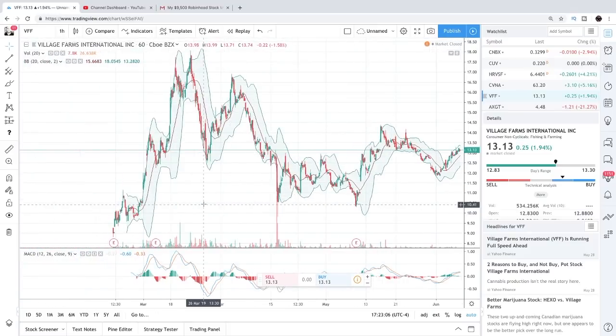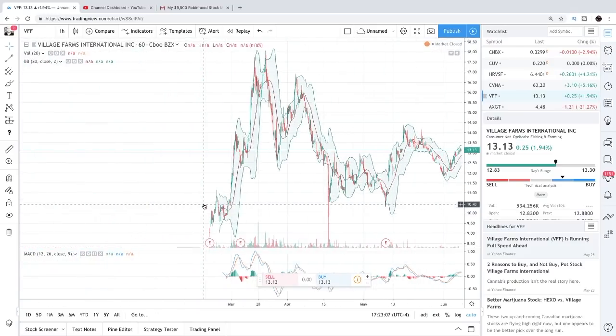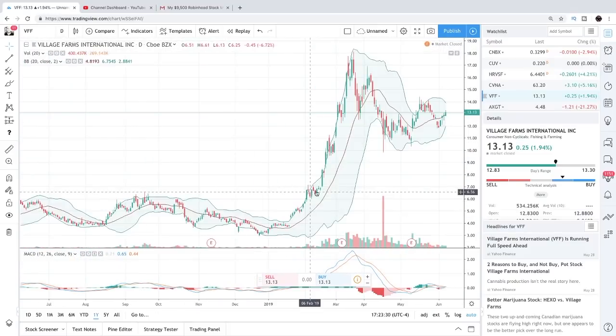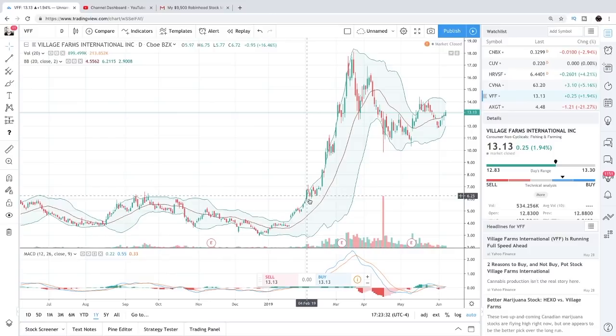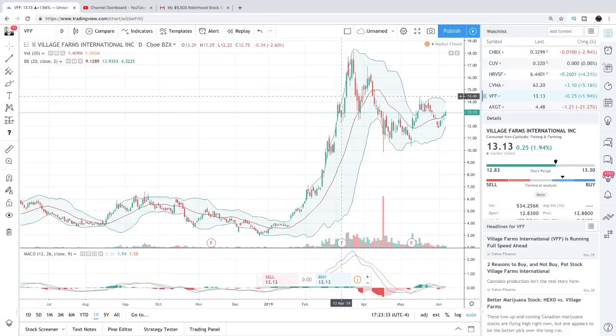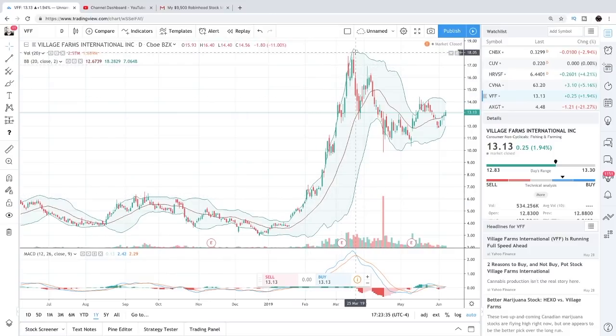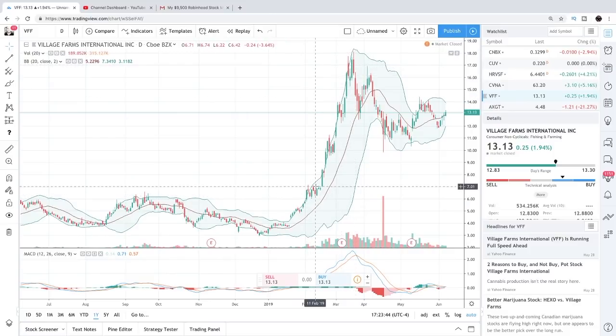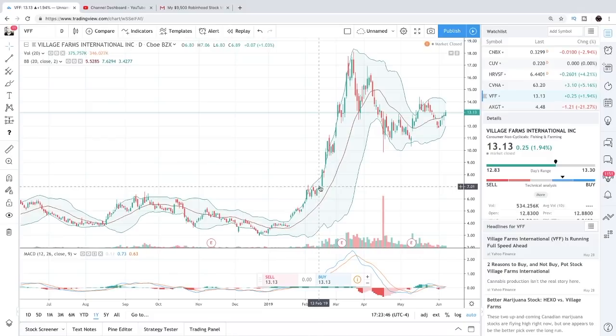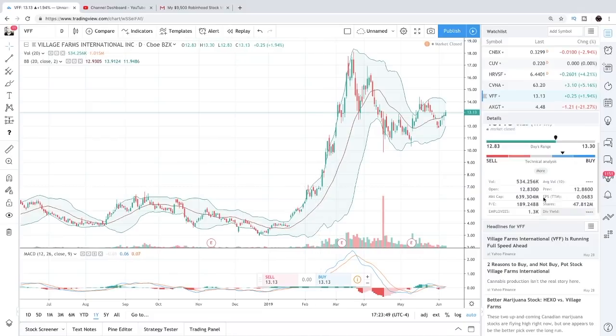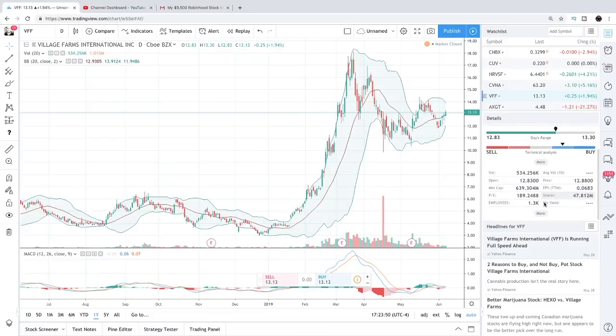Village Farms has been on fire. He purchased this company at around $5 a share, so my guess is he purchased it February 2019, which was a great buy. At one point his shares were up to $18, he must have been up over 200% with Village Farms.